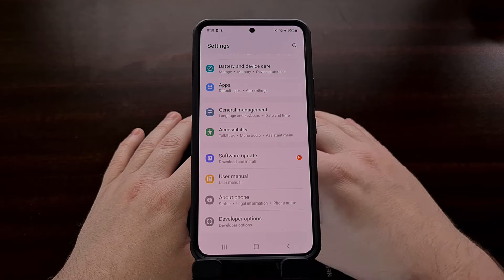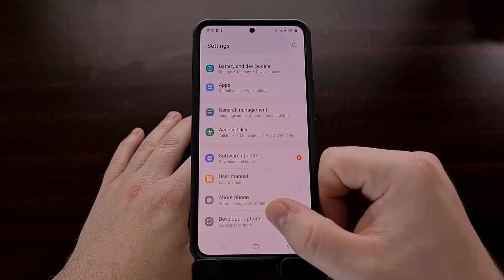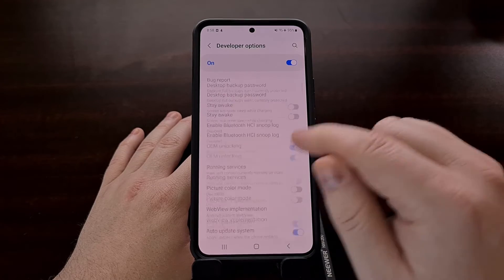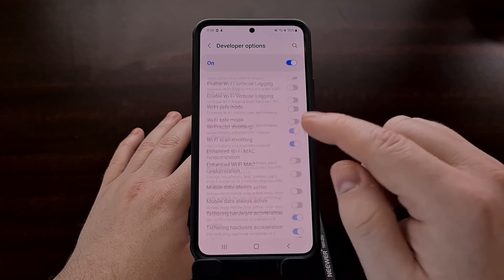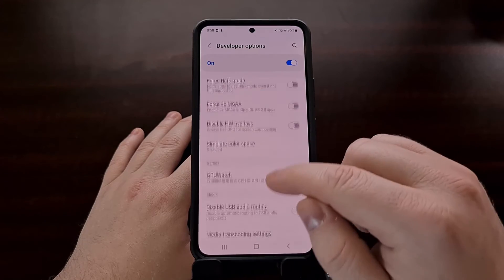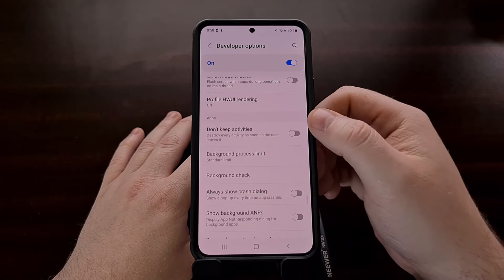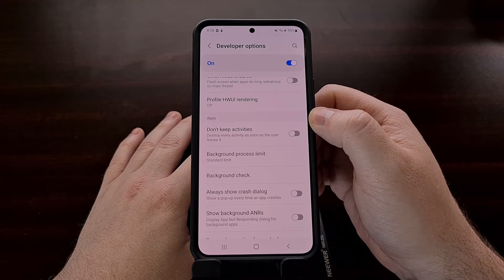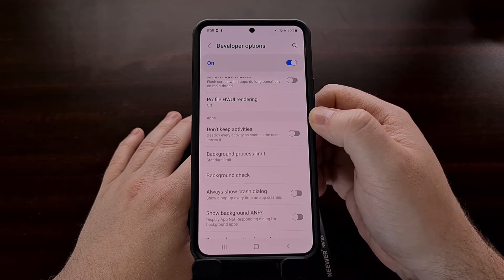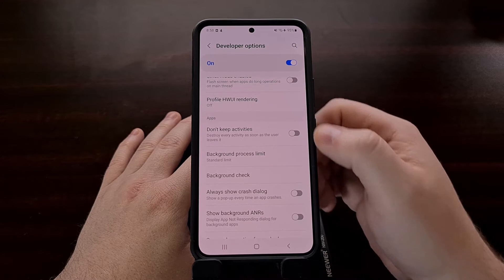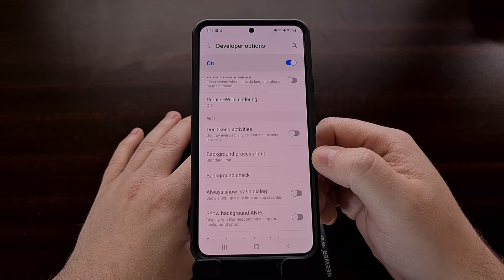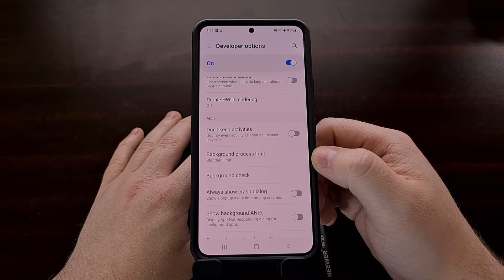Once enabled, we're going to go into the developer options page and then scroll almost all the way to the bottom. You're going to want to look for the apps section, because within there we're going to find the option labeled background process limit.